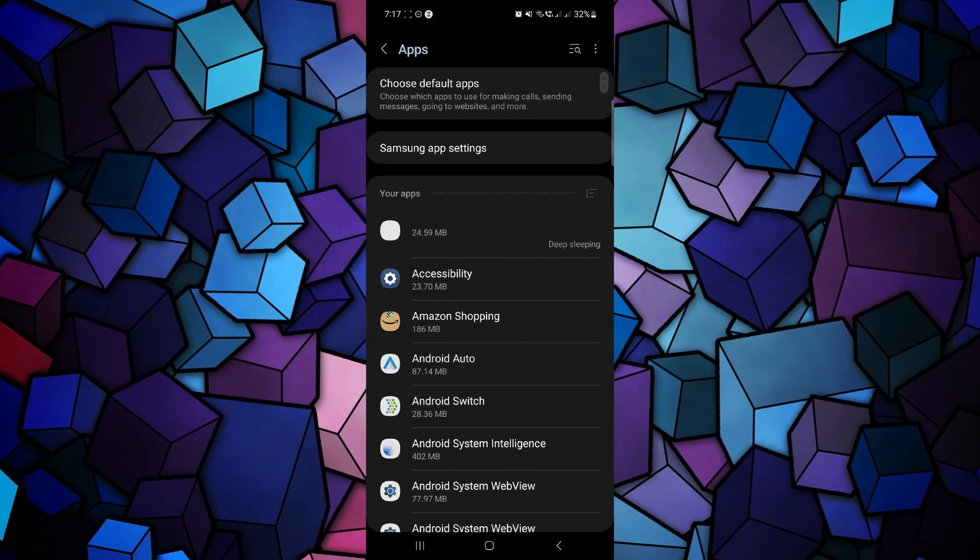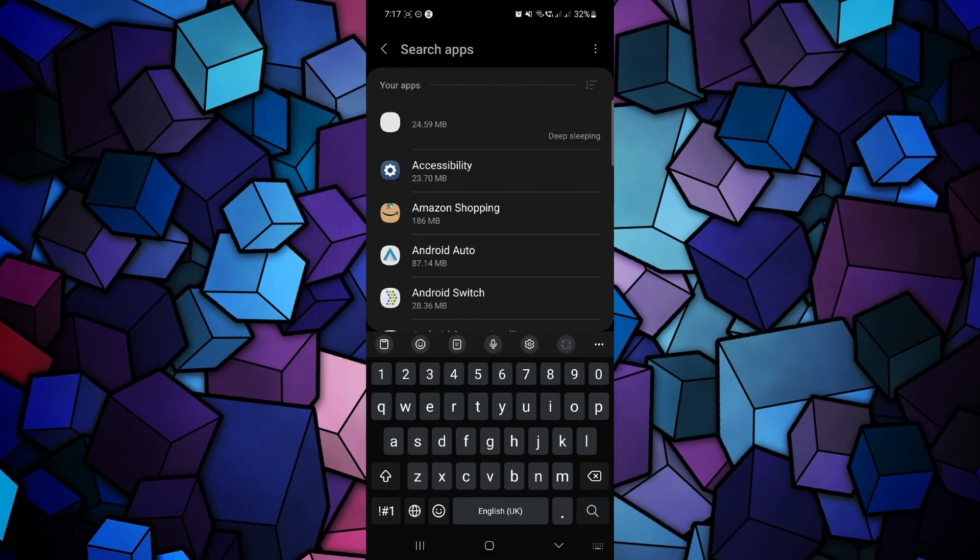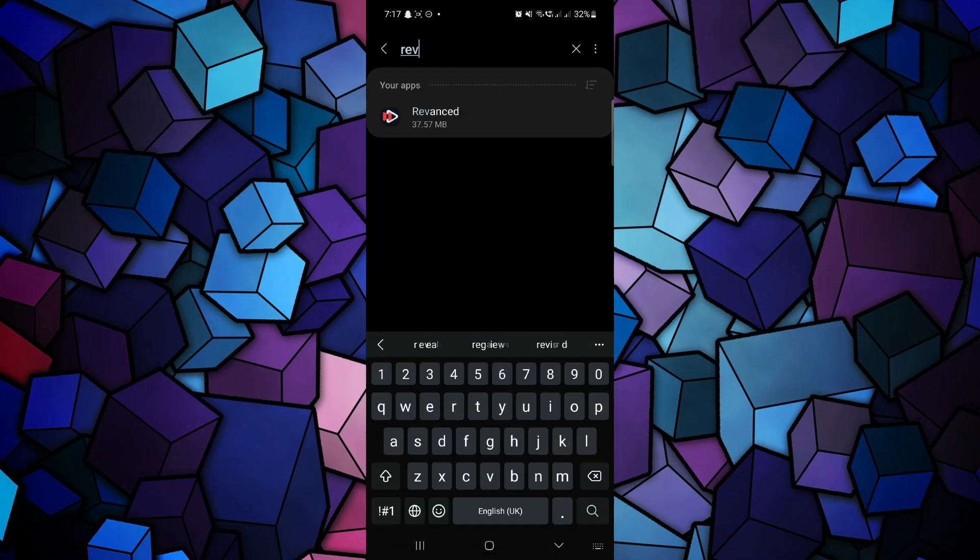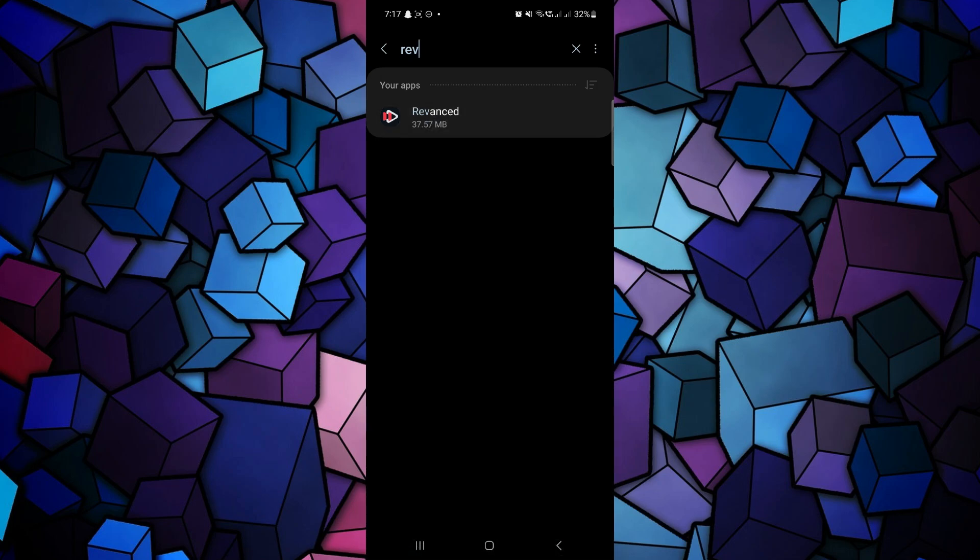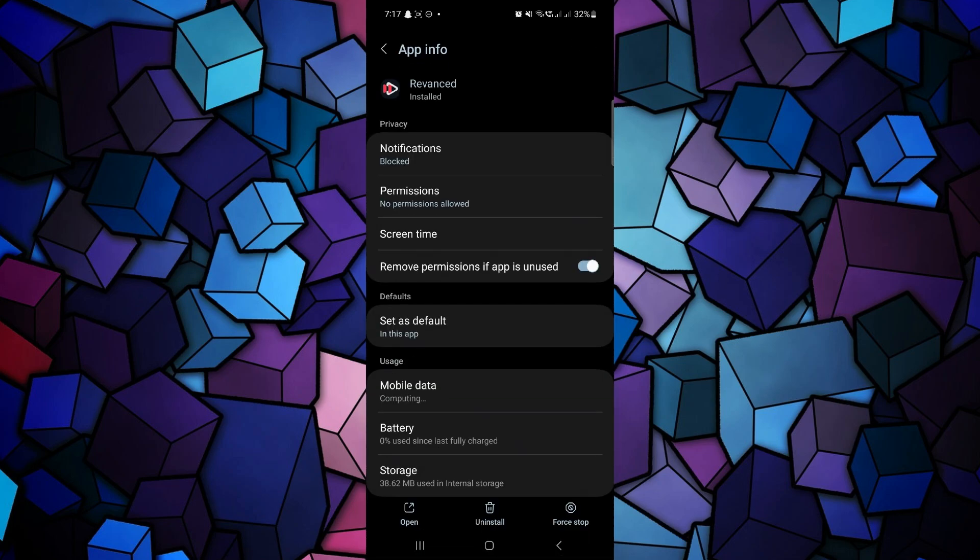This will display a list of all the installed apps on your device. Locate the Revanced app in the list and tap on it. On the Revanced app info page, look for the force stop option and tap on it.